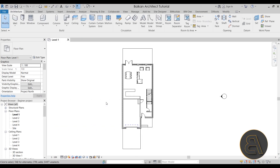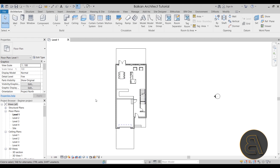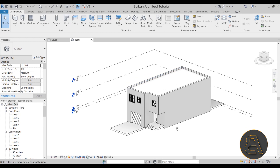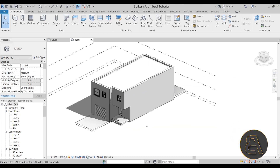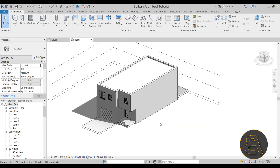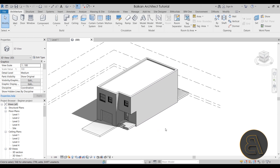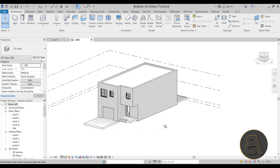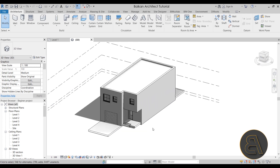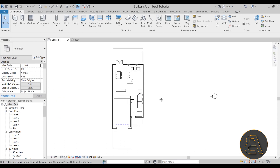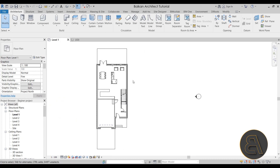Without any further ado, let's get straight into Revit. Here we are — this is the project I'm going to be using for the demonstration. If I open up the 3D view, it's a simple beginner project and you can find it on my Patreon page. Now let's move out to level one and get started from here.